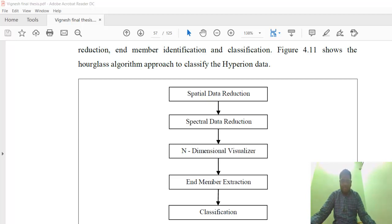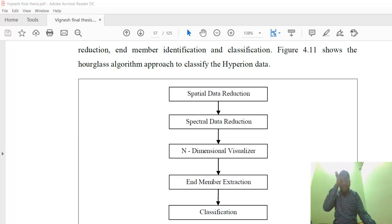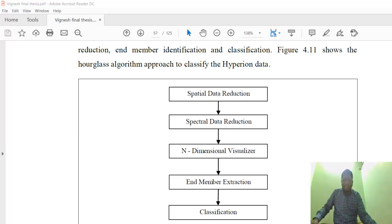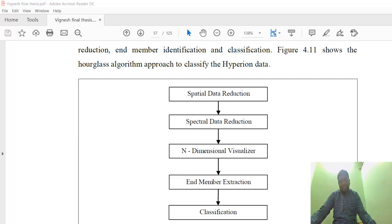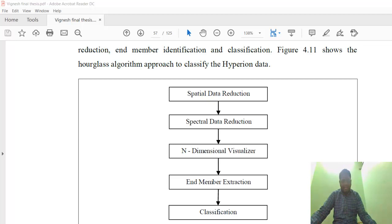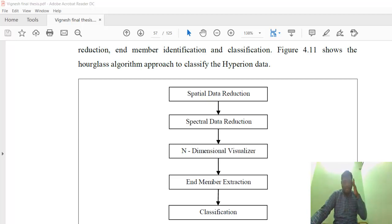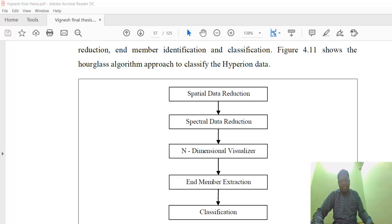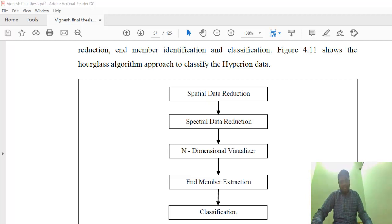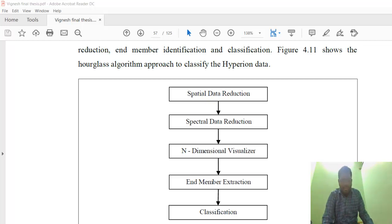First, spectral data reduction. The spectral data reduction will be carried out using three types: MNF (Minimum Noise Fraction) techniques, PCA (Principal Component Analysis), and ICA (Independent Component Analysis). In this video, I will explain how to do the spectral data reduction using Minimum Noise Fraction techniques.